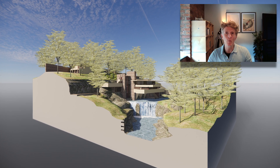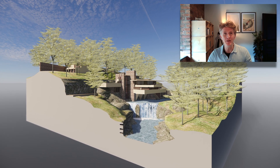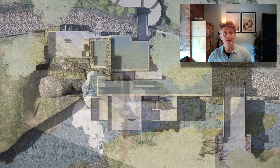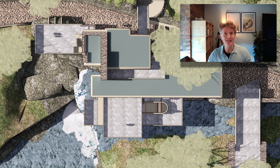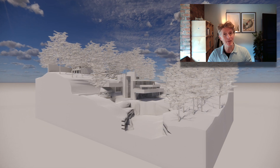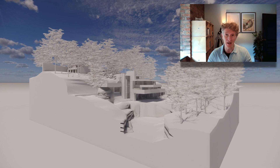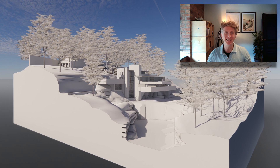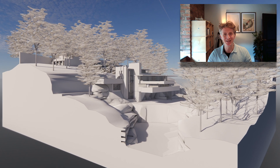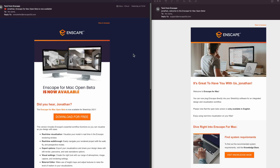Hi everybody, Jonathan here with another exciting video. Today we're going to be looking at Enscape for Mac — finally! The open beta is available, just came out yesterday. I've downloaded this already and been having a little play. I received an email from Tammy announcing that the new Mac open beta is available.